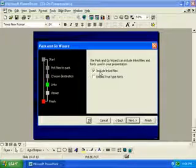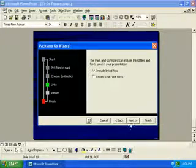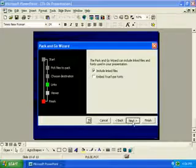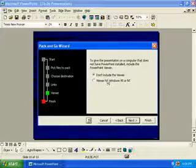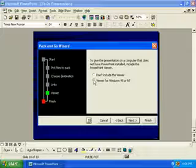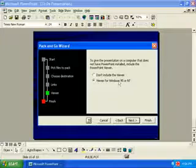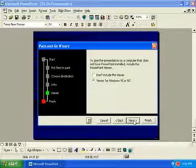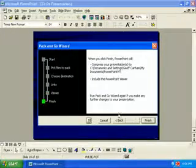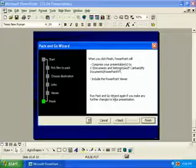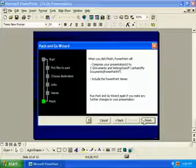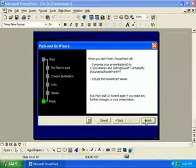We want to include linked files. Why not? We don't know if we have any, but we want to include the viewer so that people who haven't got PowerPoint can use it. Click Next, and Finish.